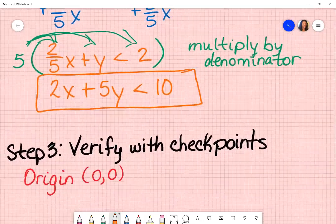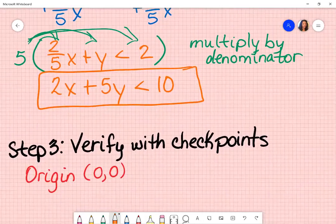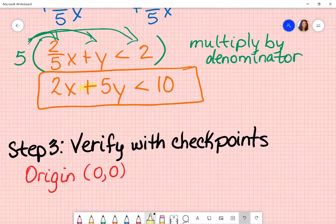What I want to point out is that since my y is positive, I don't change my sign — this sign stays the same. Now, if this were a negative, I would have to flip that sign. That's something to pay attention to.